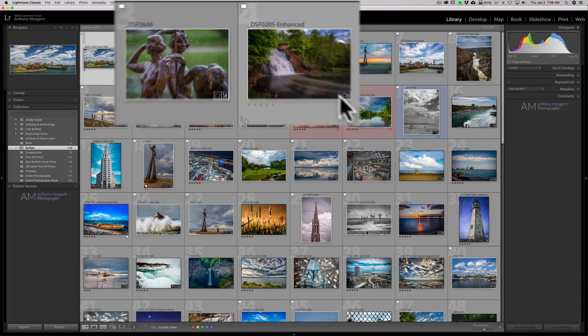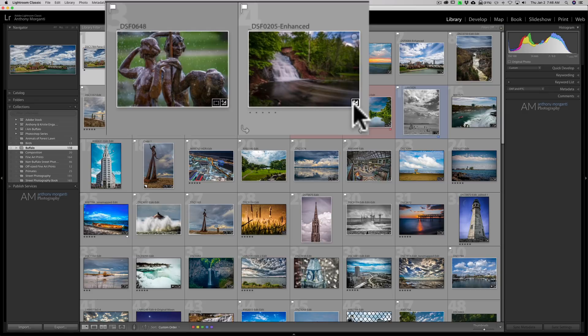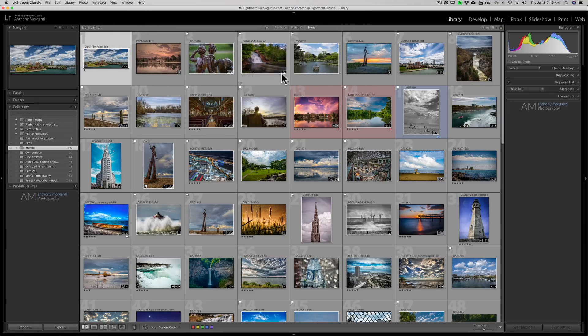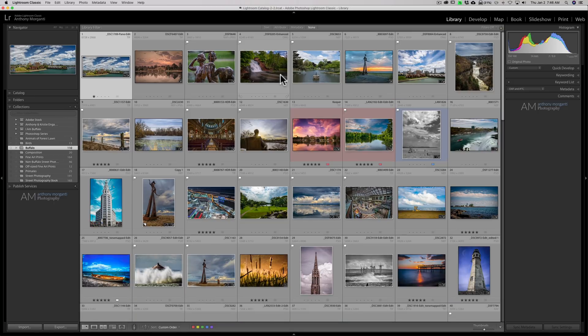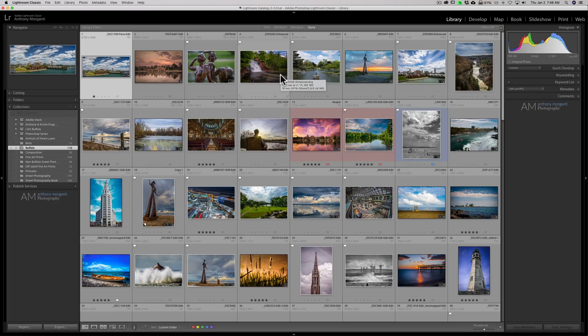These are these little square things in the corner indicating whether or not I processed the image, whether I cropped the image, and so on. And if I hit the J key again, I'll be into the view that I had up a second ago, this enhanced grid view.